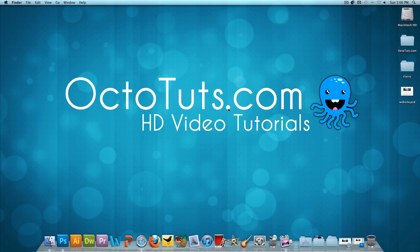Hello and welcome to another video tutorial brought to you by OctoTuts.com. Today, we're going to be taking a look at making a website completely out of scratch in Photoshop.